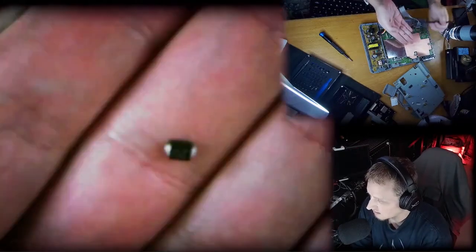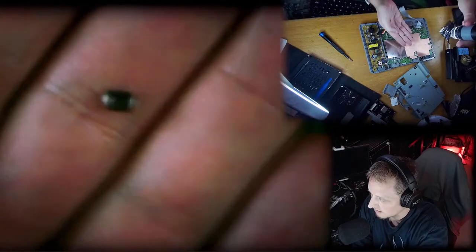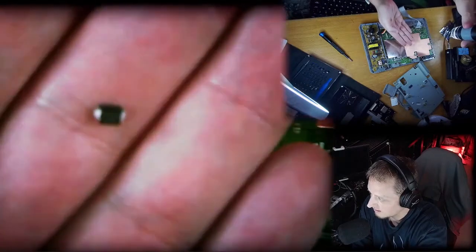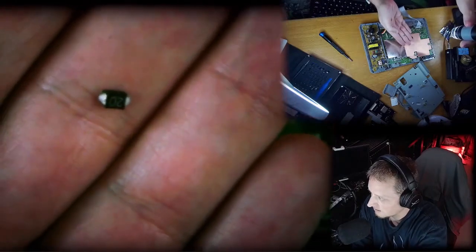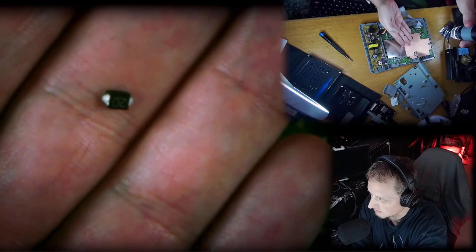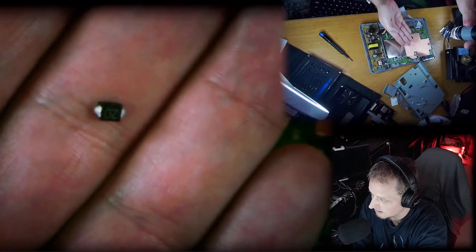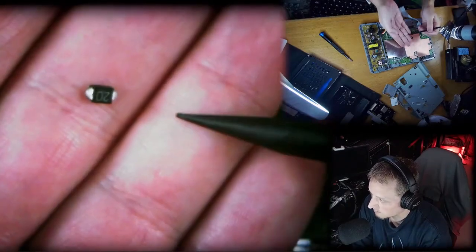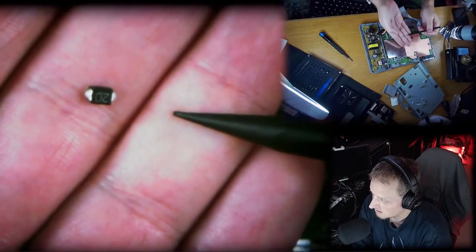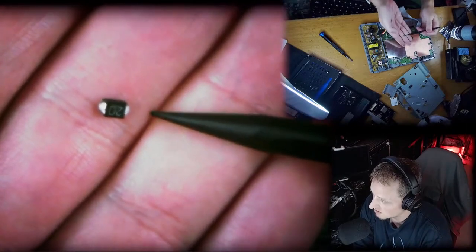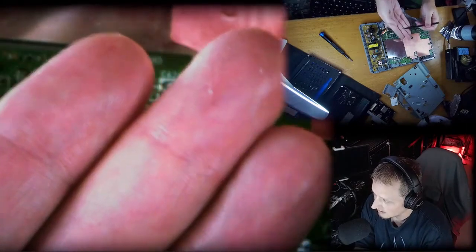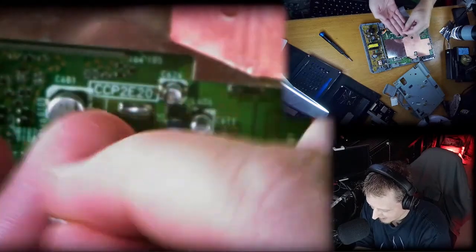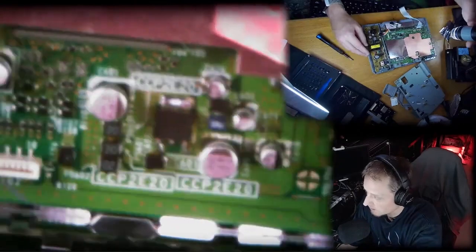Here it is. Here is the fuse I had to take off. This is like a 50-cent piece of tech that stopped my PlayStation from working—just that. This little fuse broke my PlayStation. It's absolutely tiny, very very small.